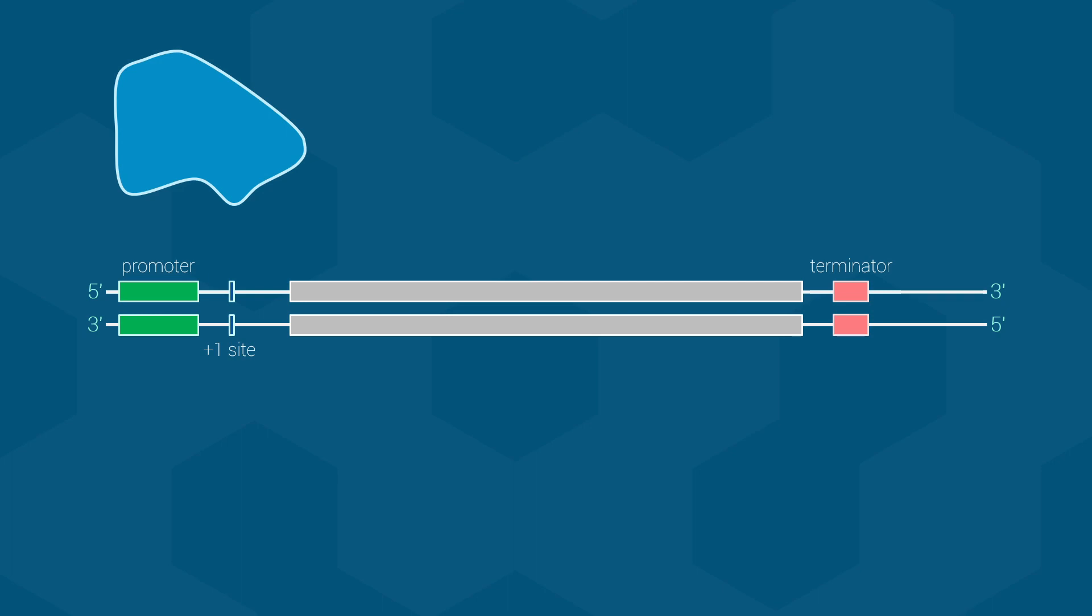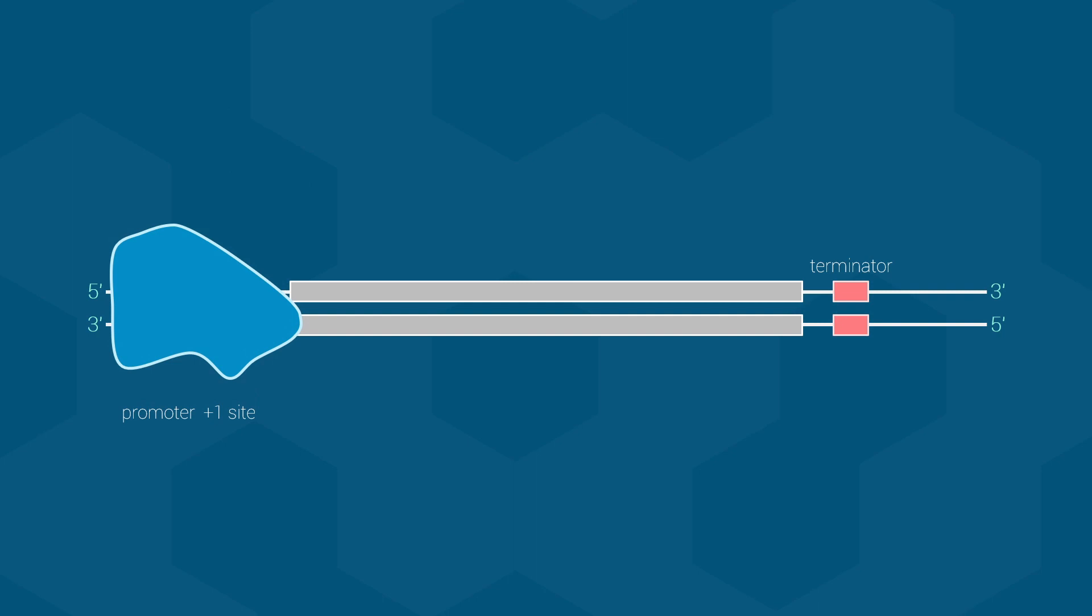To start reading the DNA, the polymerase binds to the DNA using the promoter region. How this occurs is something we will cover in detail during Biology 112 lecture. Once in place, the polymerase is ready to start adding bases at the PLUS1 site using one of the two DNA strands as a template.